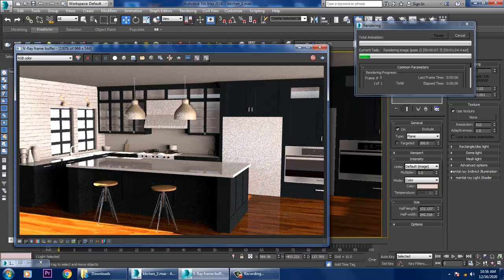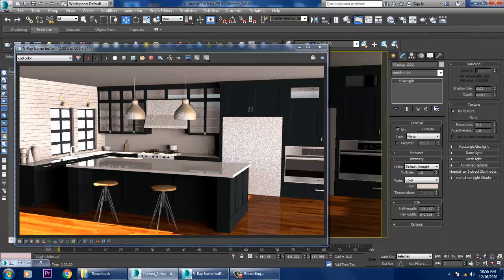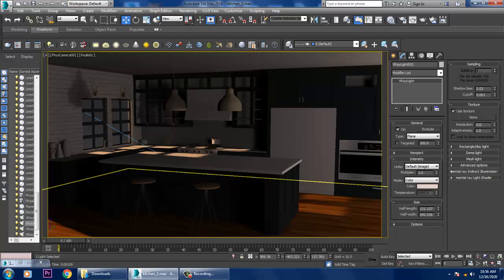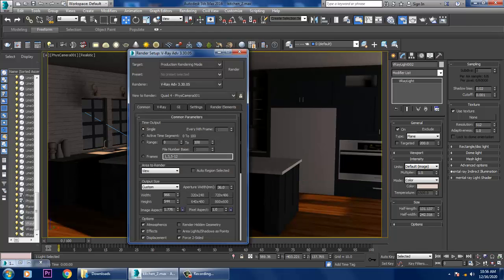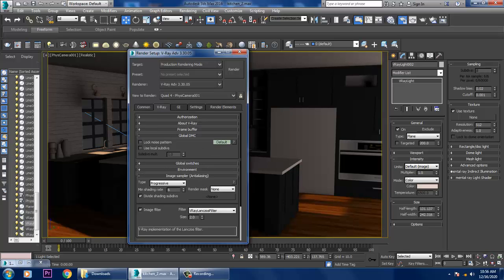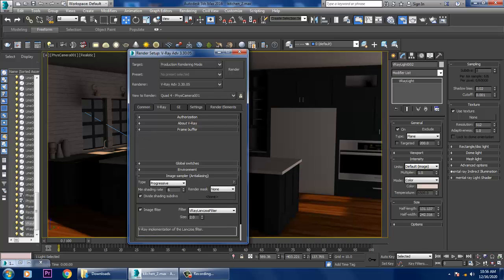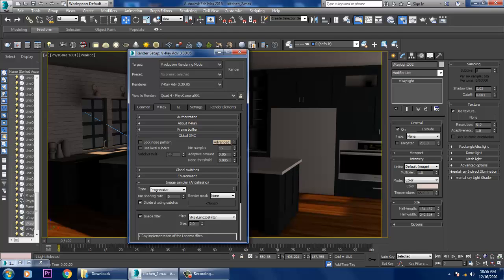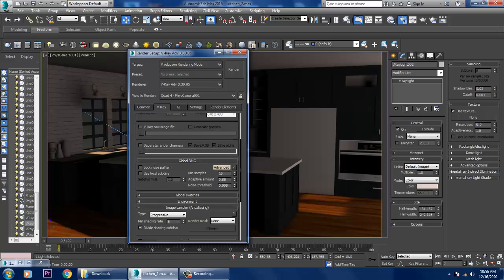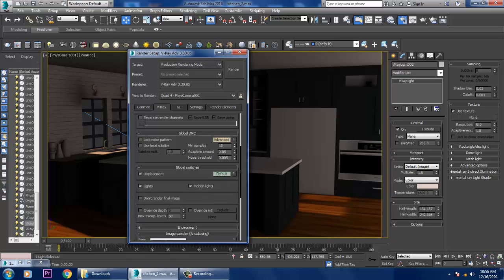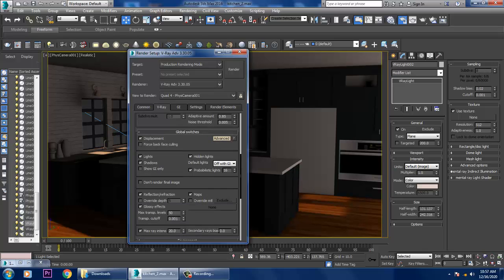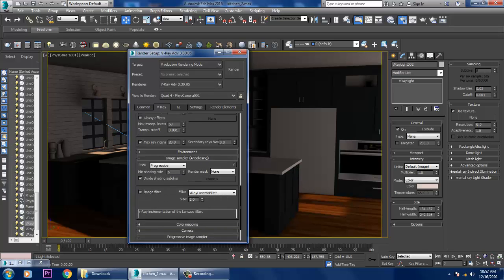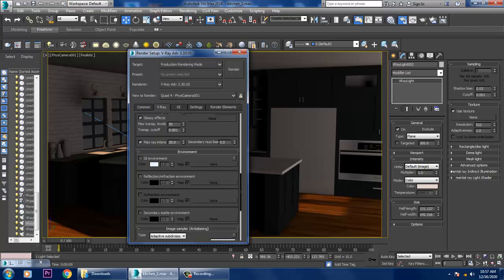If we require to work on the reflections, we can do that. Let's go into rendering, render setup. Very first of all, let's go into V-Ray, into the advanced settings. Let's go down, go into this and let's give it as adaptive subdivision.